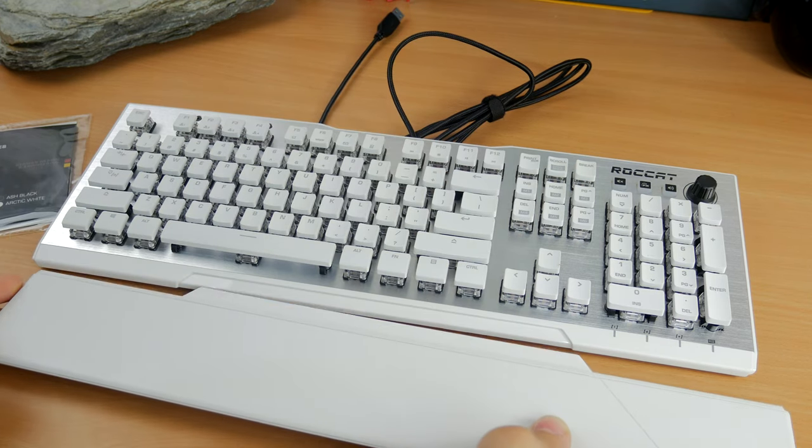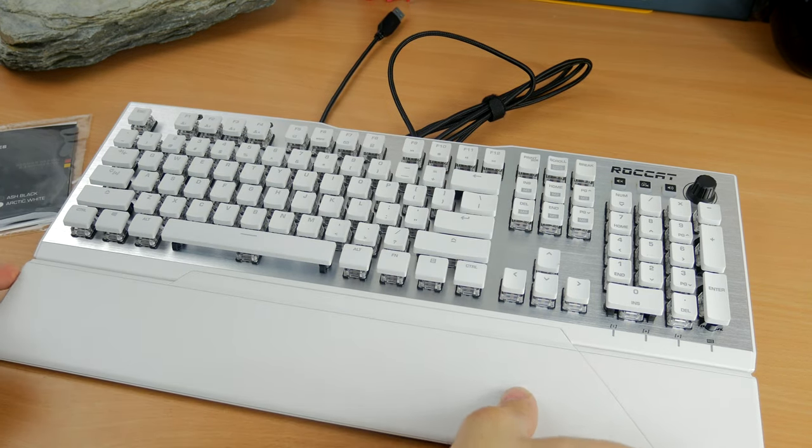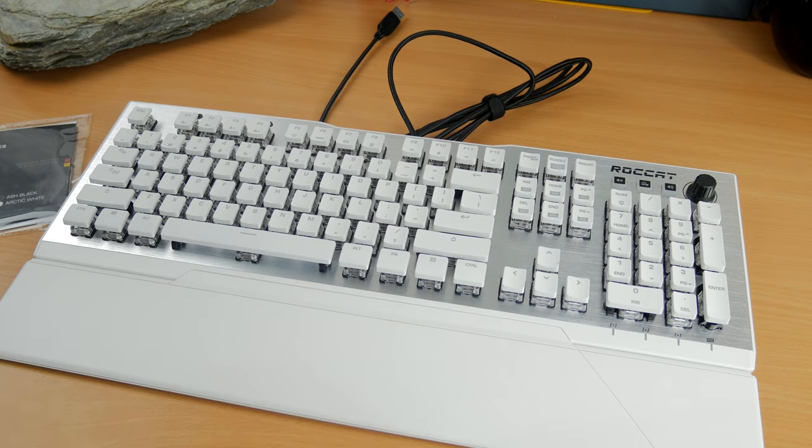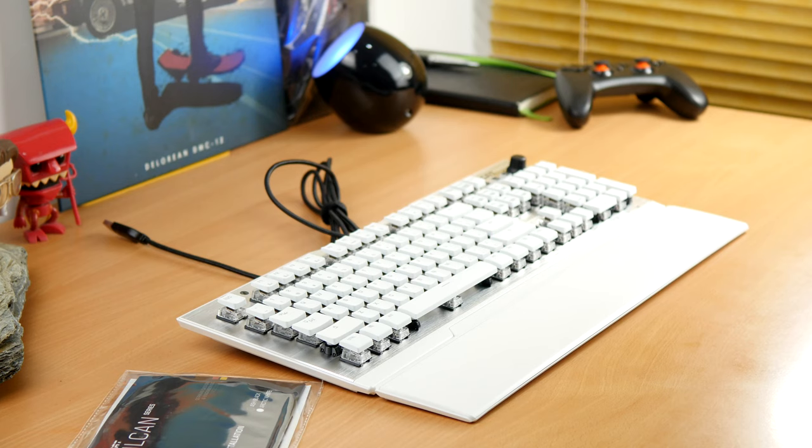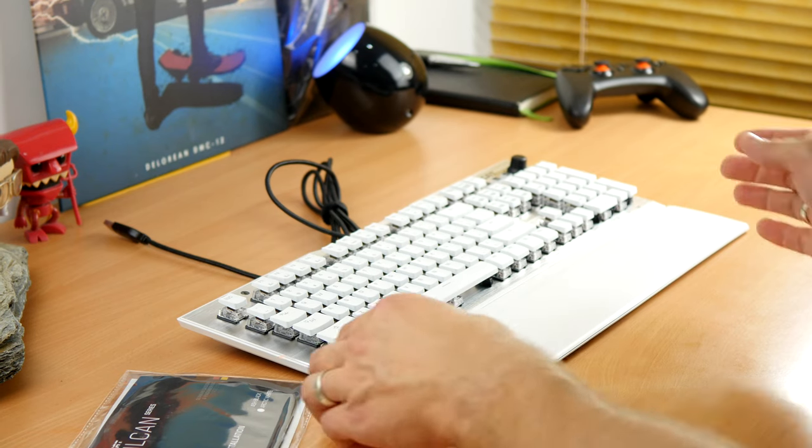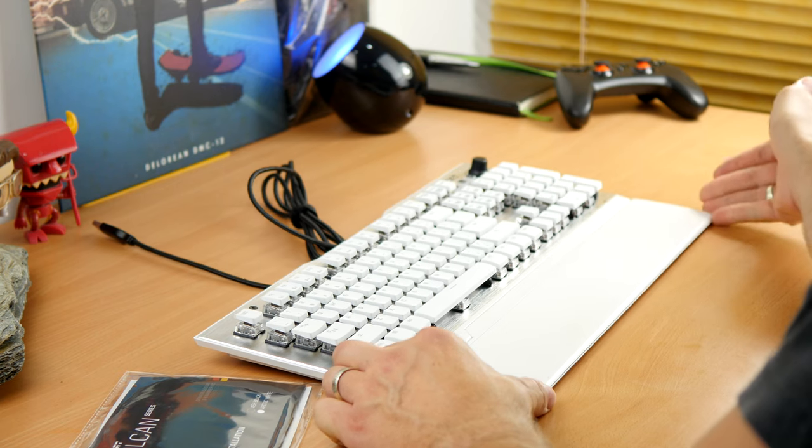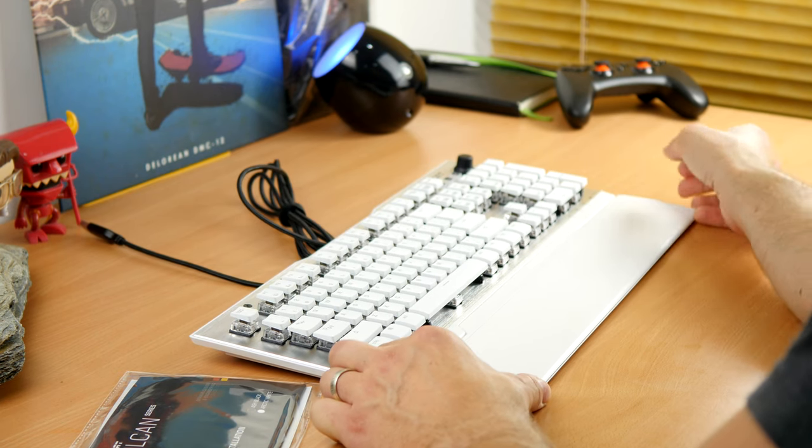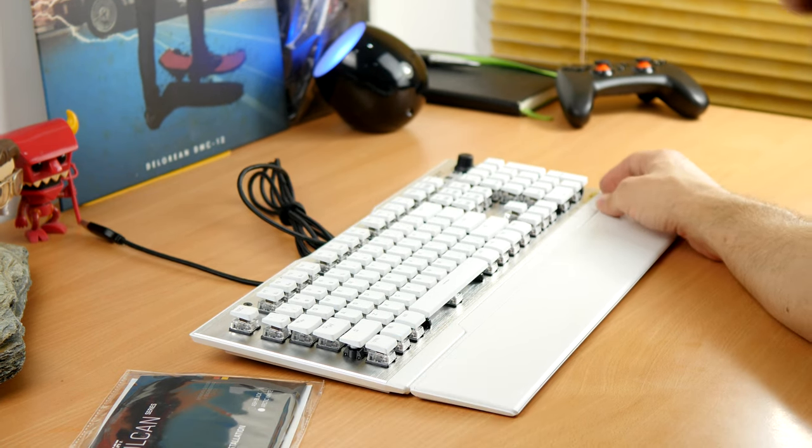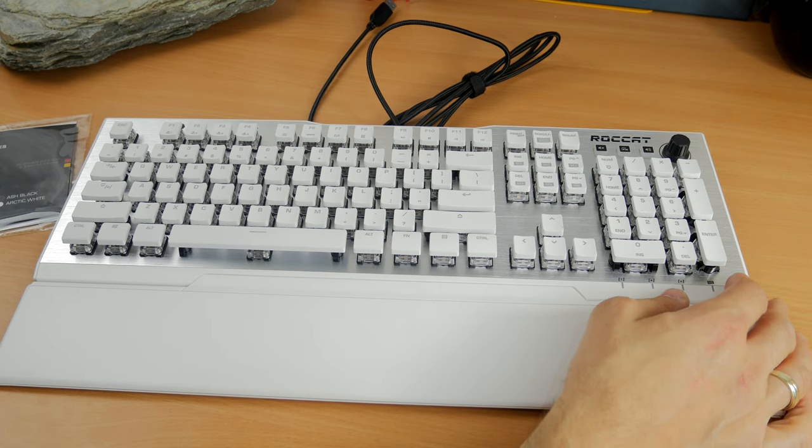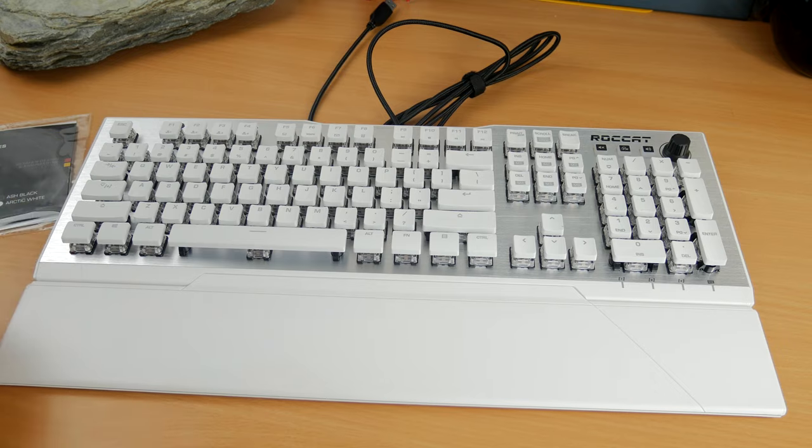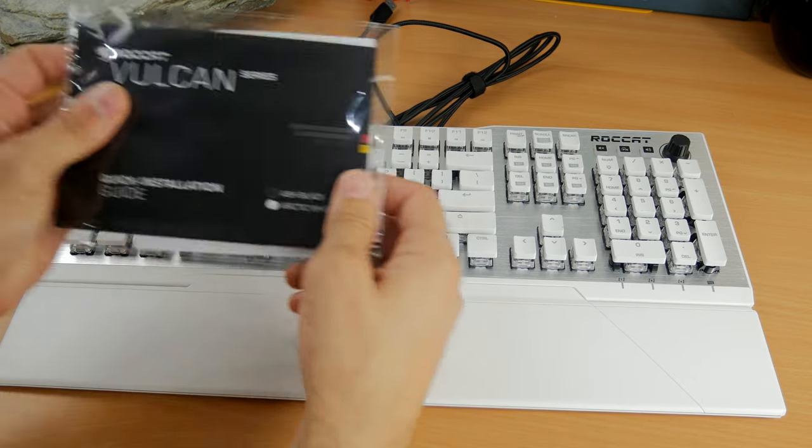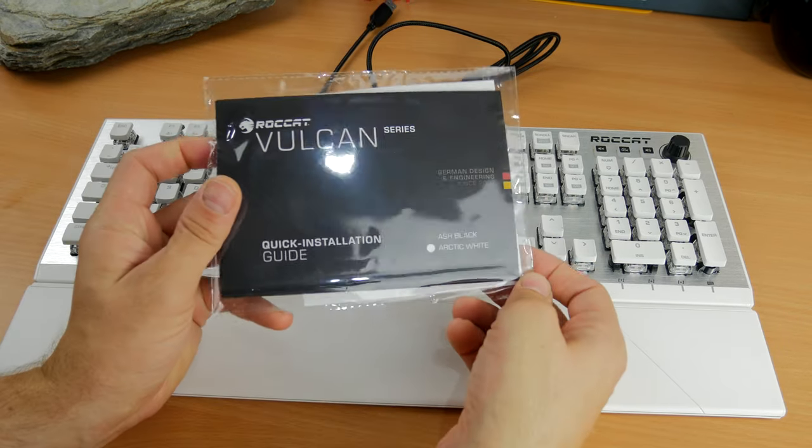Here you can see the wrist rest just clicks into place with the little etching on the inside of the keyboard. It's really easy to put in. There's no attachment as such so it will come away if you lift it up, but it won't snap off or break which is a bonus.